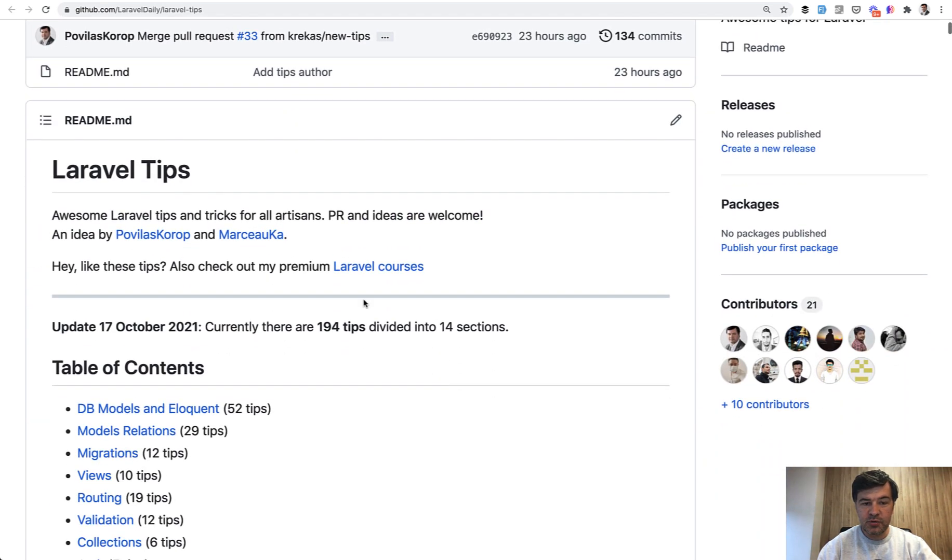In total, 194 short tips. And in this video I will present some new ones.